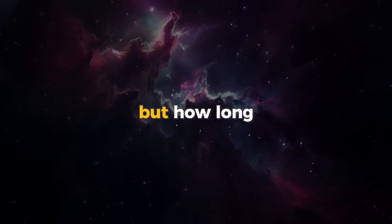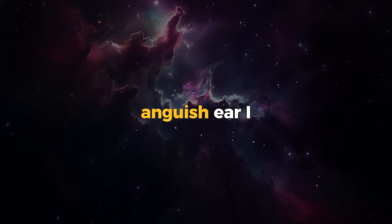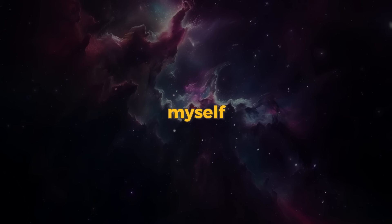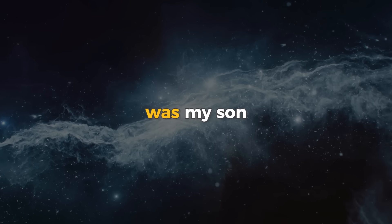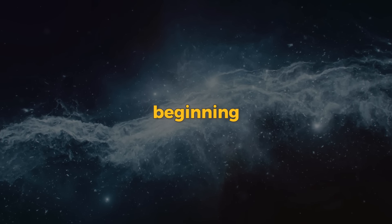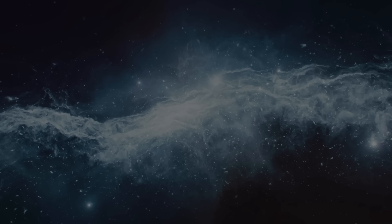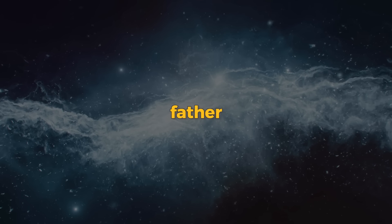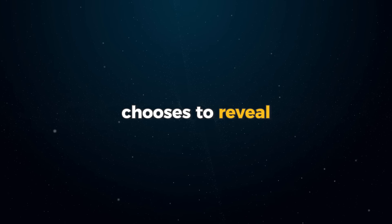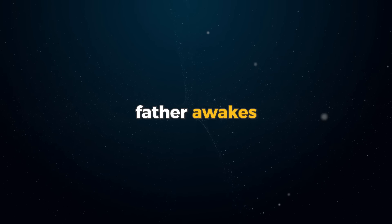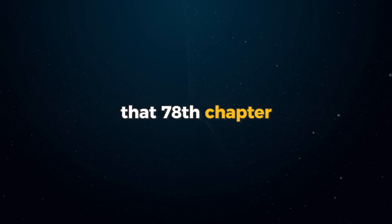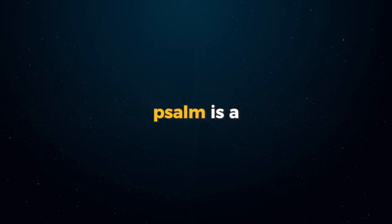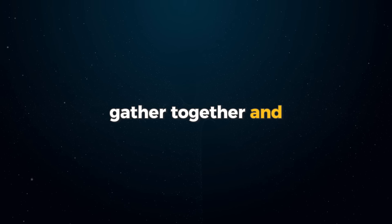But how long, how vast, how severe the anguish ere I found myself were long to tell. But I found myself and the only one who could have revealed me to myself was my son that I set up in the beginning before the world was. So then we are told, no one knows who the son is except the father. And no one knows who the father is except the son. And anyone to whom the son chooses to reveal him. For he has to reveal him in the end. And then the father awakes. Now you take that 78th chapter of Psalms. The title of it is Asaph. That is the Psalm is a Psalm of Asaph. Asaph means to gather together and to record. To take all the things and put them together.